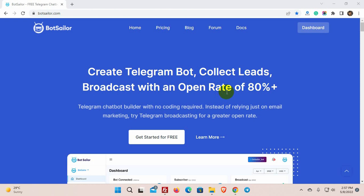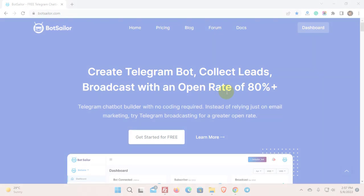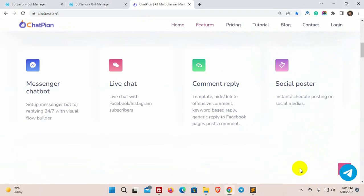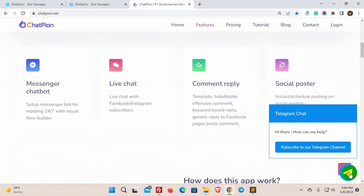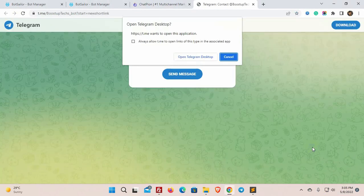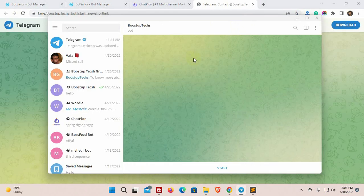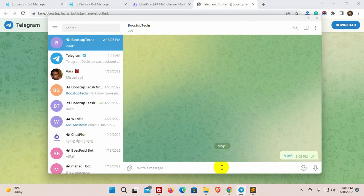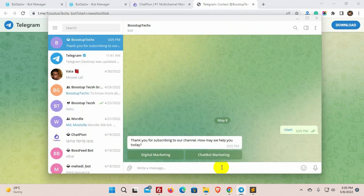After creating the short link from Bot Sailor just share the short link to your websites, emails, and social media. Bot Sailor also provides a JavaScript widget to use on websites. When users click on the short link or the widget, they will be redirected to your Telegram bot. As soon as they click on the start button they will be added to your subscribers list.